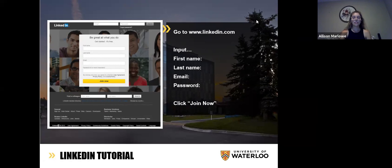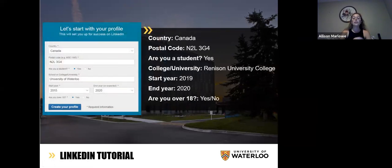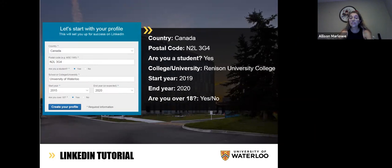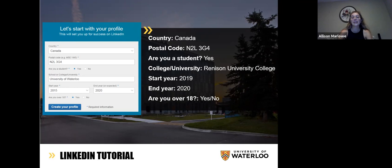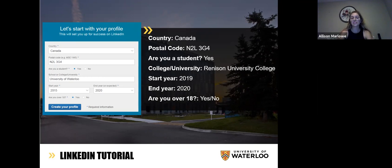From there, you'll get a prompt that looks something like this. If you're in Canada, you want to put Canada as your country — even if you're coming to Canada very shortly — to start getting more of the Canadian newsfeed. For your postal code, you can use the one for Renison University College if you want to be around Waterloo: that's N2L3G4. Are you a student? I think all of you will say yes. If you're an IBASE or IEFAS student, you can put the University of Waterloo if you already have your acceptance or offer from them. If not, you can put Renison University College because you're studying with us right now.